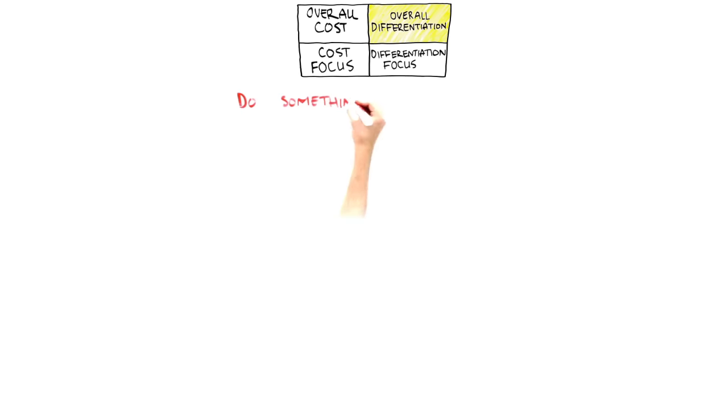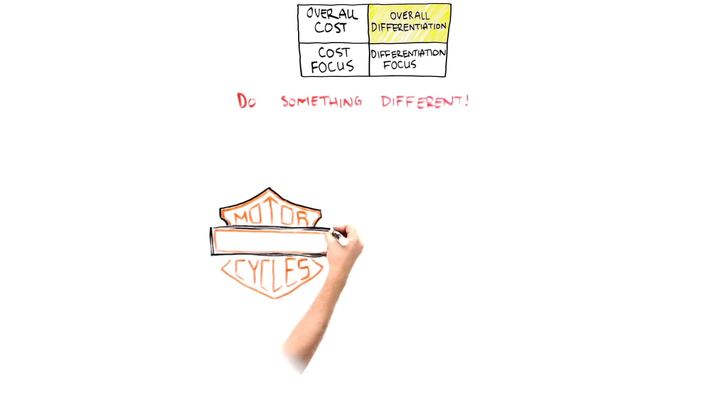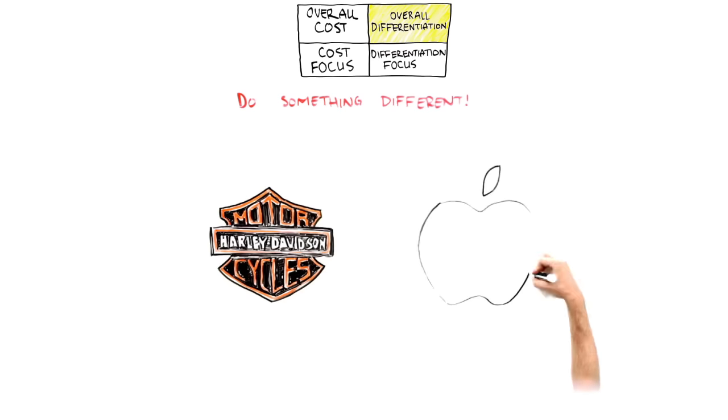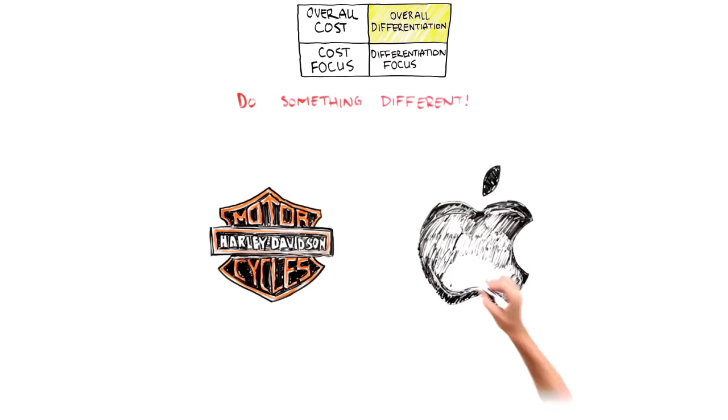Differentiation is really about doing something different that makes your broad-market customers willing to pay more for your products and services. Examples of companies that do this include Harley-Davidson and Apple.